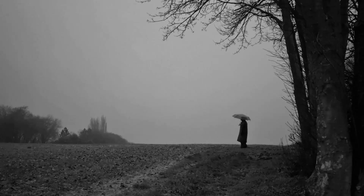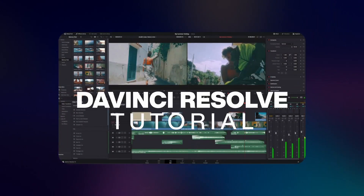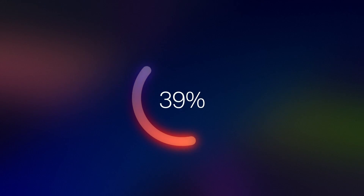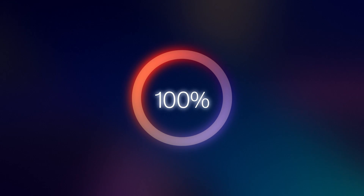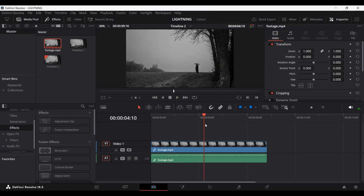In this video I'm going to show you how you can create this lightning effect in DaVinci Resolve. I have this footage over here in my timeline and what we're going to do is add a lightning effect in the background.